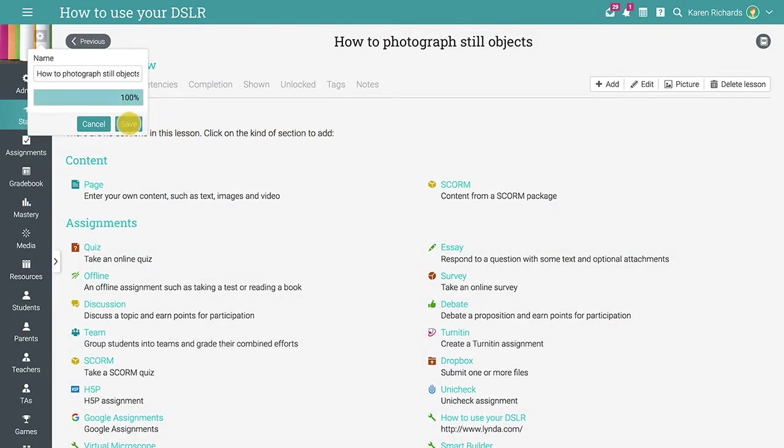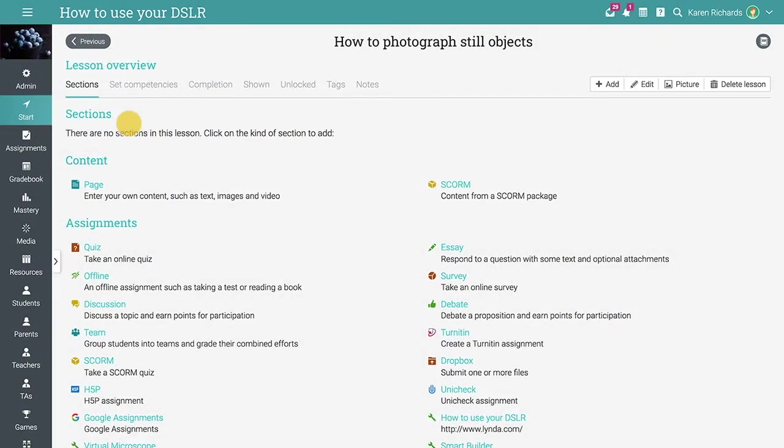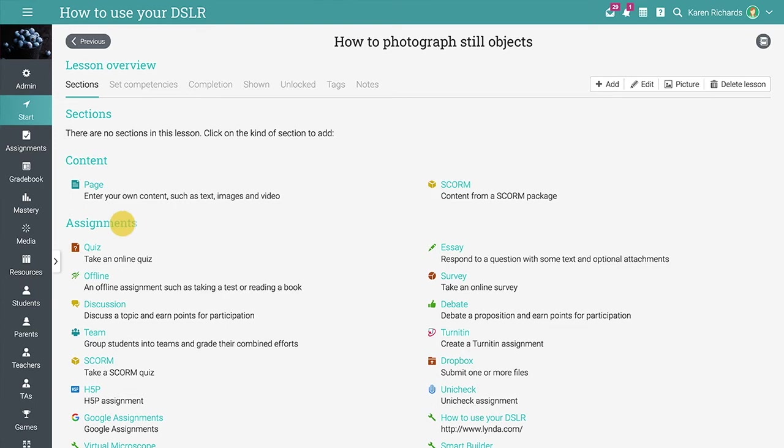The next step is to add sections to the lesson. You can choose to add a content page, a SCORM package, or one of our 15 assignment types, such as quizzes, essays, surveys, and more.